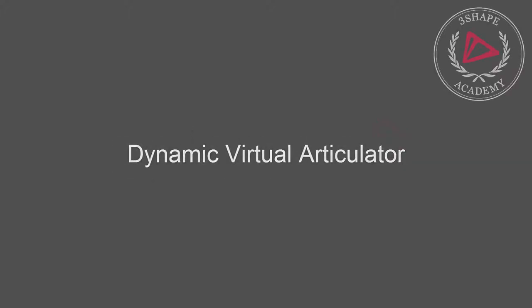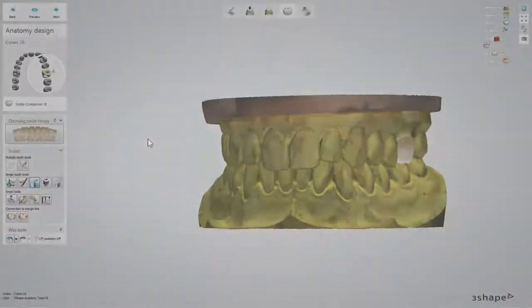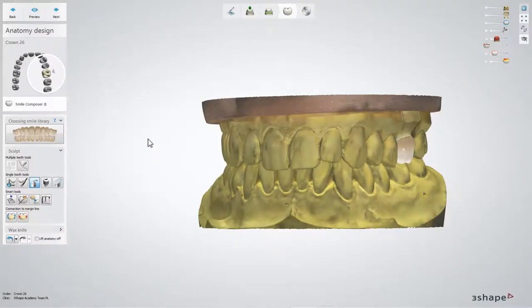Welcome to our video about dynamic virtual articulation. In the design step called Anatomy Design in Dental Designer, you have the possibility to use a dynamic virtual articulator. This allows restorations to be created with dynamic articulation, reducing the amount of manual work.